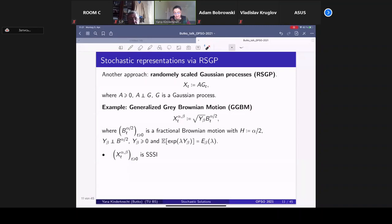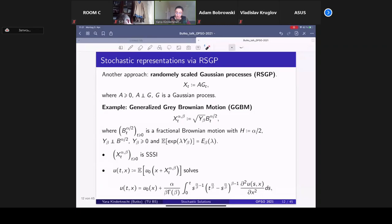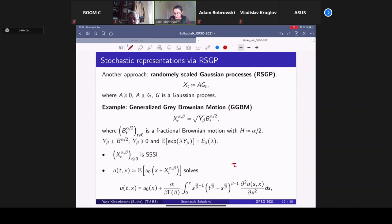Using generalized grey-Brownian motion, one can construct solutions of a corresponding governing equation. If you look at this equation carefully, you see that the memory kernel K is not of convolution type; as generator L we have the Laplacian. It is a kind of time-fractional heat equation, because using a time change one can reduce everything to just a time-fractional heat equation with α=2.